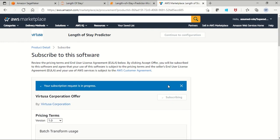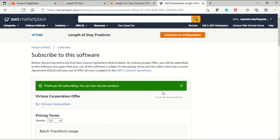So now you'll be able to subscribe to this model into your account. Now the continue to configuration button is enabled. Click on that button.